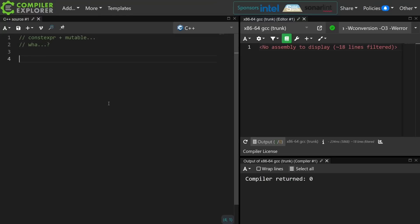Now the first most obvious place where you might want to apply both constexpr and mutable is in a lambda.